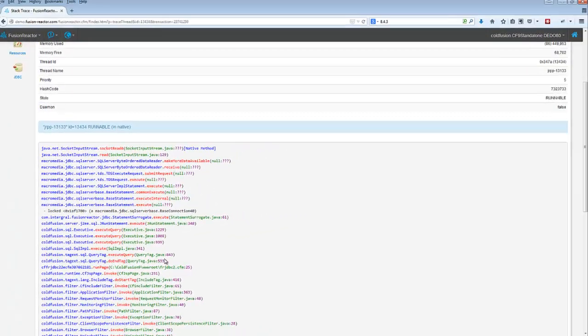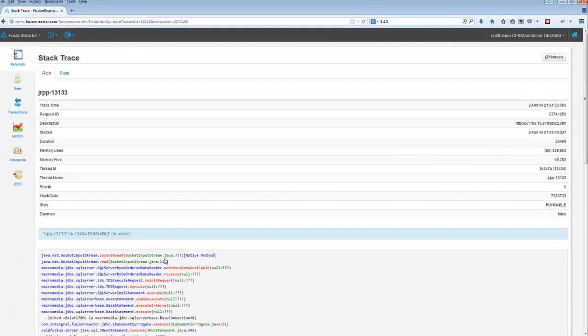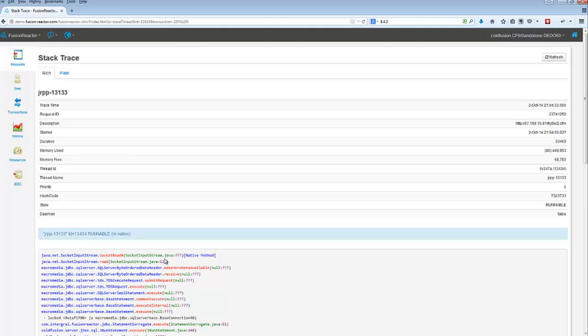That's how you know what's going on in a request. That's a stack trace, and it's really powerful. There's also a way to get a stack trace from within crash protection alerts in Fusion Reactor. That's another subject to talk about another time, but there's a quick introduction to using stack traces in Fusion Reactor. Hope that's helpful.